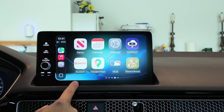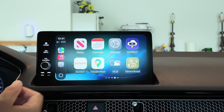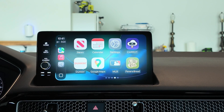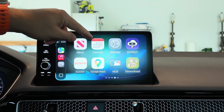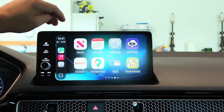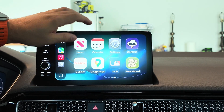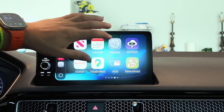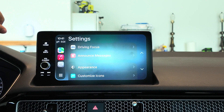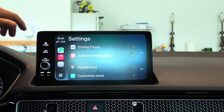The calendar icon actually changed — it doesn't show the date anymore, which is a little frustrating since you can't see it at a quick glance. Hopefully they will bring that back.